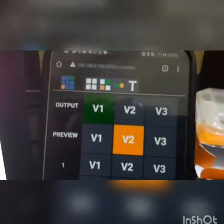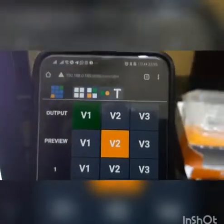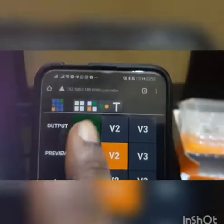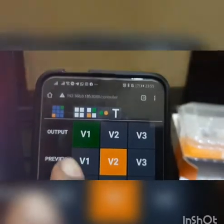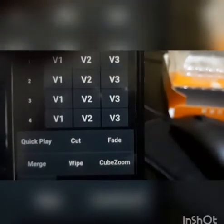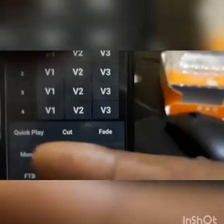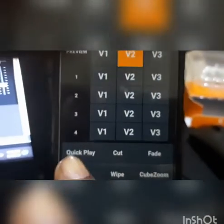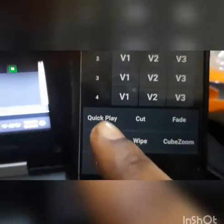Take a look at this image controller here. You have the output, you have the preview, and you have the videos — inputs one, two, three, four — and you have the quick transitions, which include quick play, and other features like that.